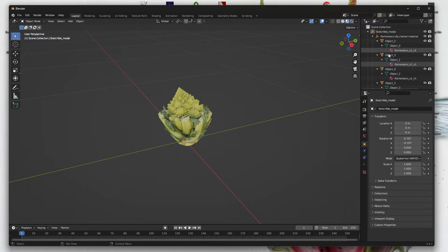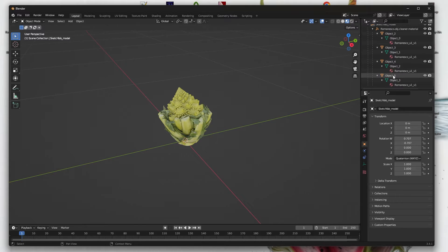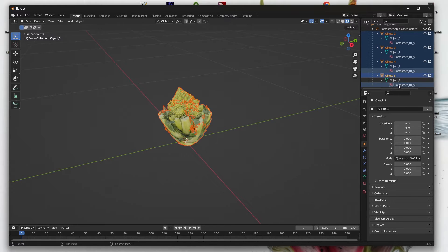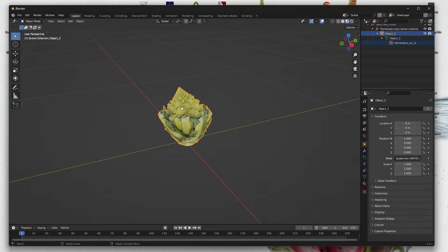Now in the hierarchy on the right we can see that it's split into many different segments, so we should select them all and press Ctrl J to join them.